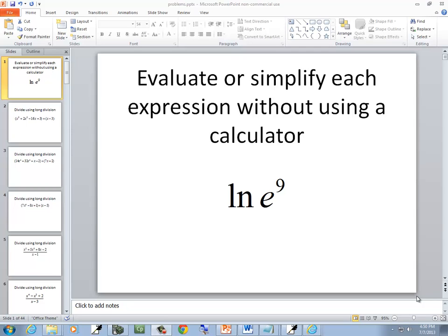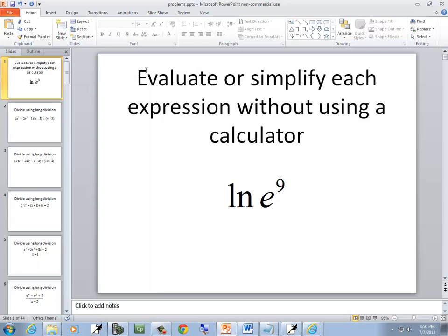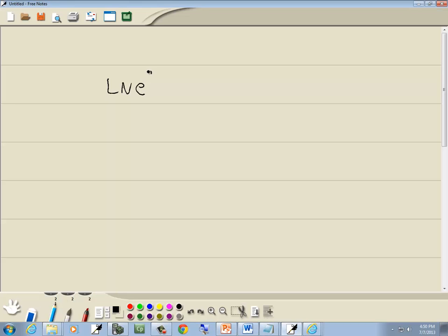In this problem, we want to evaluate or simplify each expression without using the calculator. We've got natural log of e to the 9th. Remember, if you have natural log, that's implied base e. Whenever this base matches the number that's following it, the log and those are going to cancel. So the ln and the e's are going to cancel, and just give you 9 as your answer.